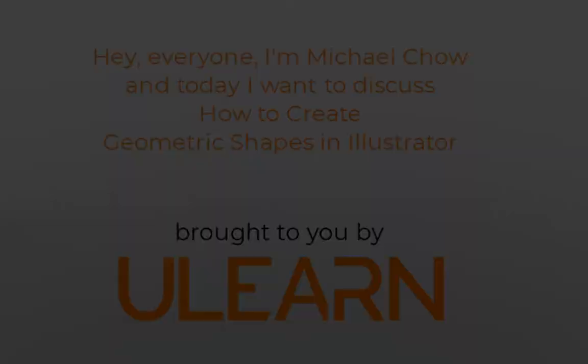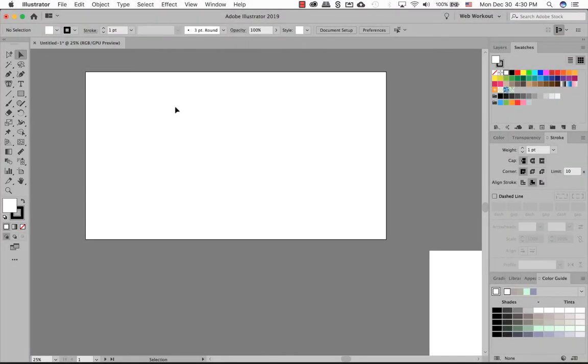Welcome back to Ulearn Tutorial. Let's create some shapes in Illustrator. In Illustrator itself, there are some geometric shapes that you can use.